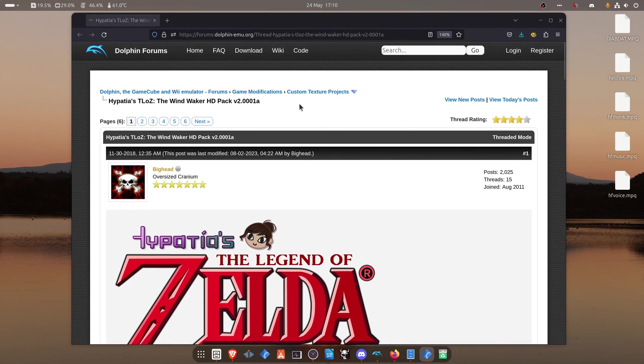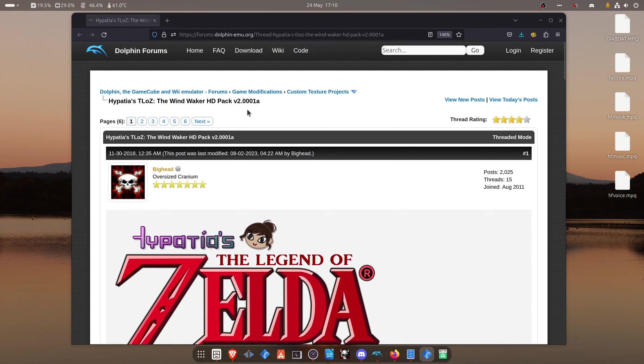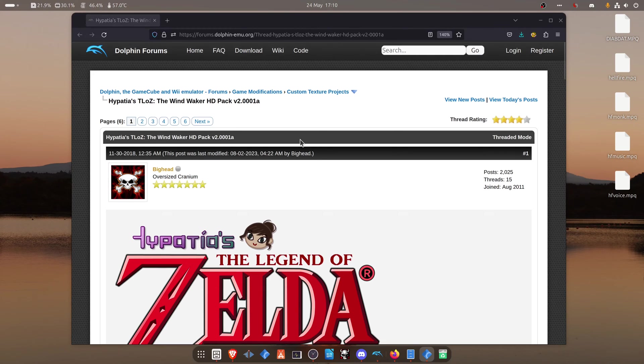From the Dolphin forums, in the Custom Texture Projects section, there is a post called Epatheos, The Legend of Zelda, The Wind Waker HD Pack.